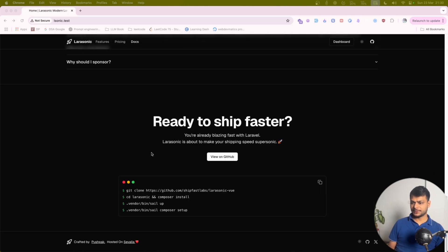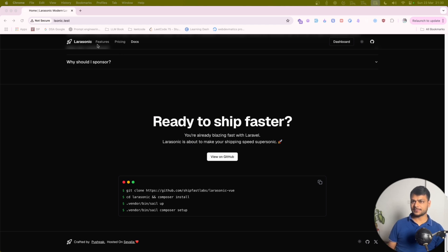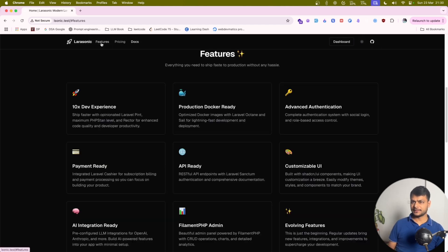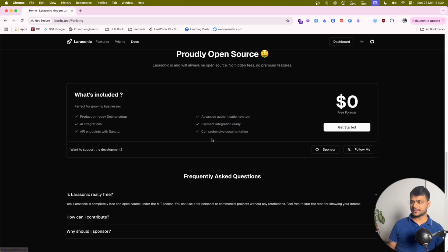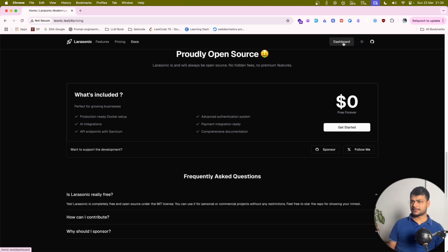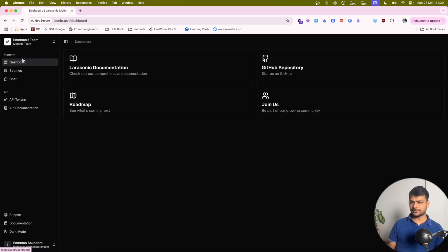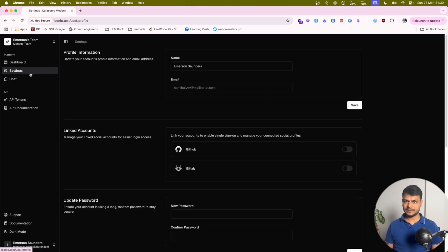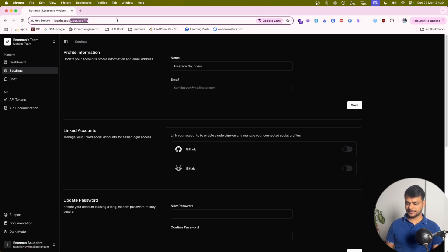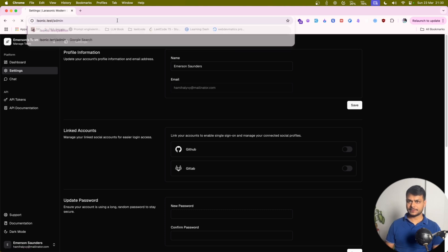It could be a great landing page if you are launching something. It's got features, pricing, everything you need. Now let's try to log in to the dashboard. So I have registered and logged in. Really good interface. Let's try.